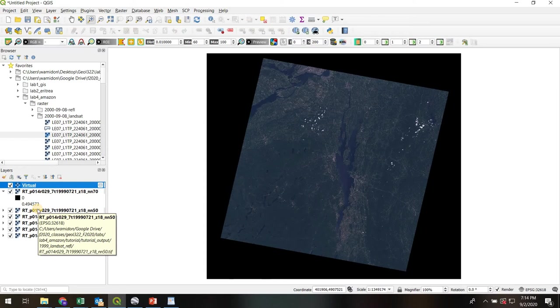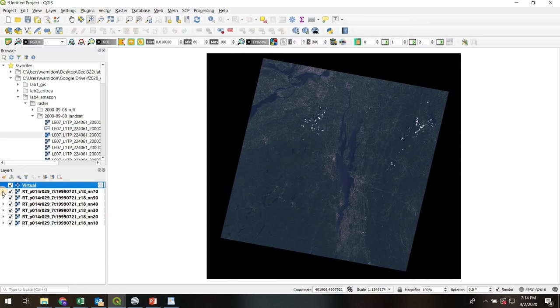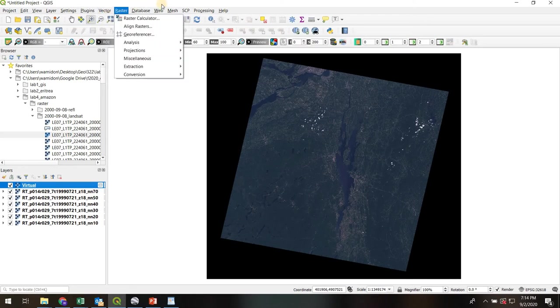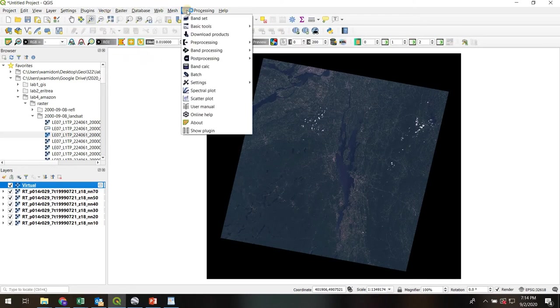In this video what we want to do is extract the signatures of different surface types. The first thing to do is going to be to open up the SCP plugin. If you haven't installed it yet, you may need to go to Manage and Install. Once you have done that, you'll find the SCP menu bar here. I usually go straight to Show Plugin.